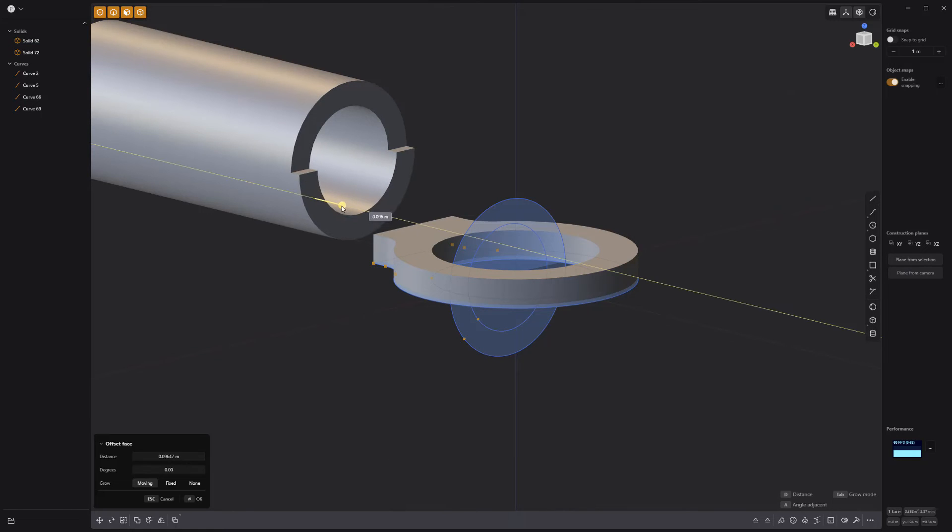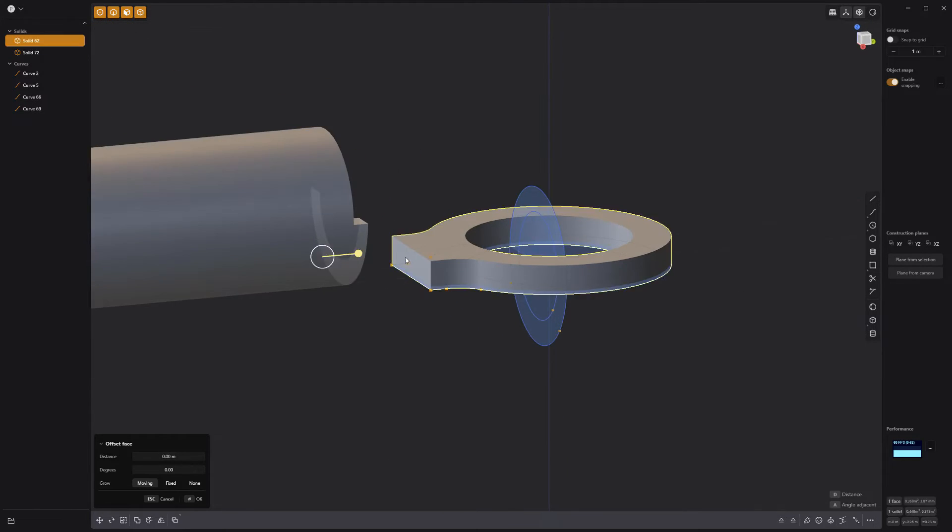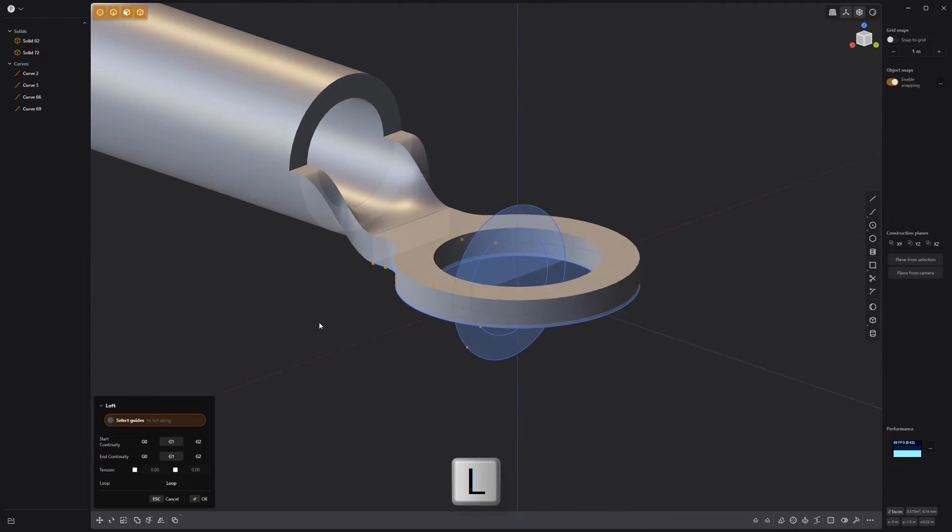Offset the lower face, then loft these two faces to create a bridge between the two solids.